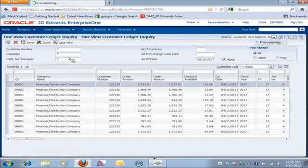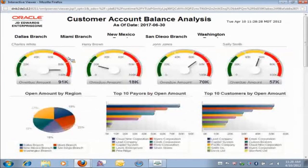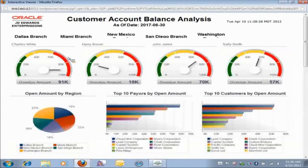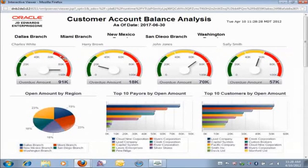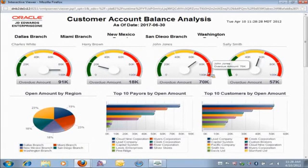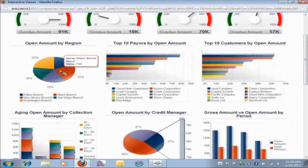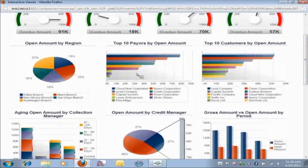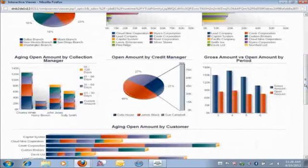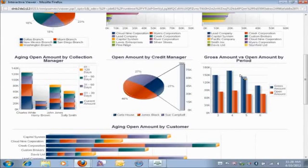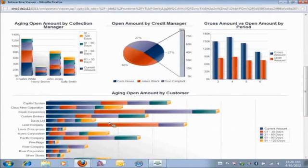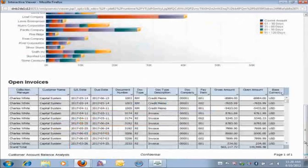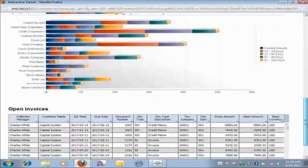As you'll see, this is a much more comprehensive type of report that's really geared toward giving a broader view of Enterprise One data. It really gives you a great look of what's going on in your organization. So myself as a receivables manager, I can look across my collection managers, and I can see which collection manager has the highest overdue amounts. If I scroll down, I can see I have open amounts by regions, top 10 payers by open amount, top 10 customers by open amount. Further down, I can see open amount by credit manager, gross versus open by period, and then I have my aging by collection manager and aging by customer. And then finally at the bottom, of course, I have my data table, which supports all of those charts and graphs up above.